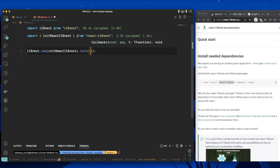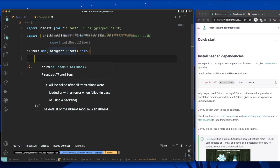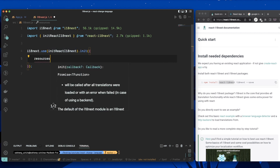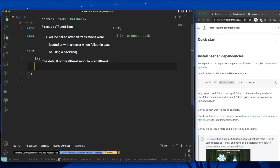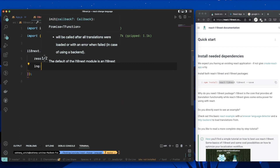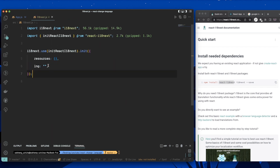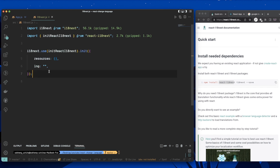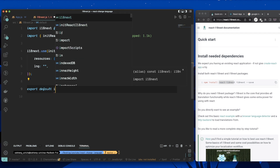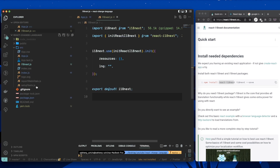We call init and then we put the resources inside. The first key is resources as an object, and the next one is lng, which defines the default language. I'll leave it empty for now and come back to it. Then we can just export default and export this file.